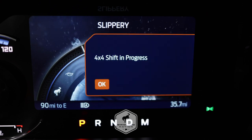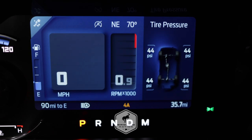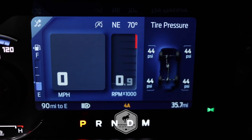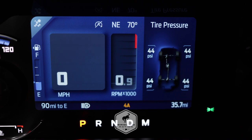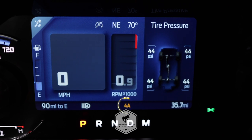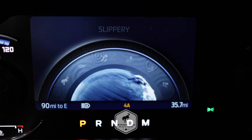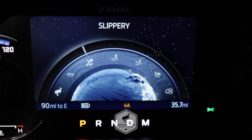Next is slippery mode, which is for less-than-ideal conditions like snow or ice. This mode lowers throttle response and optimizes shifting for slippery surfaces. Because this is the Badlands Bronco, four-wheel drive auto is the default and all other four-wheel drive modes are selectable. The big thing to note is the stabilizer bar disconnect is not available in slippery mode.